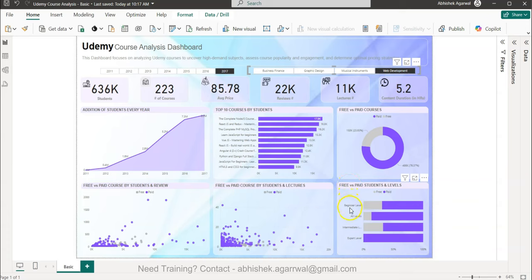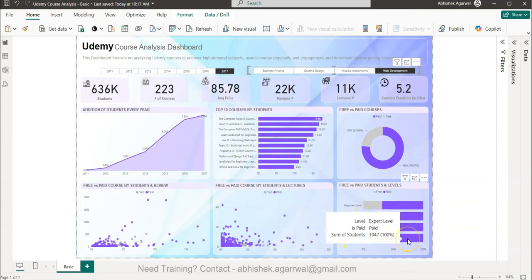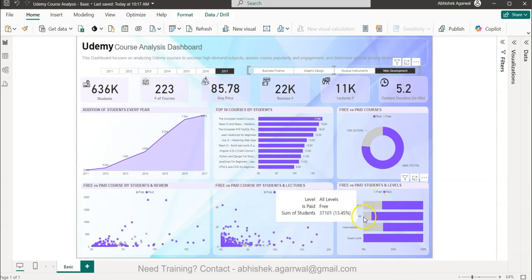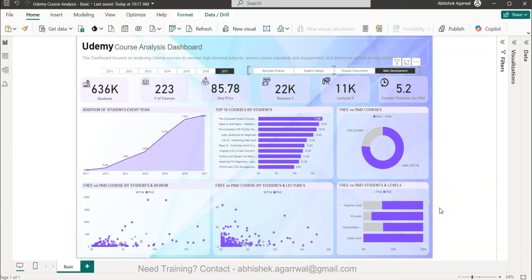The levels chart shows, for each level — Beginner, All Levels, Intermediate, and Expert — how many free and paid courses exist. For Expert level there are clearly no paid courses, the highest number of paid courses are at Intermediate level, and for All Levels only 13.4% are free courses.